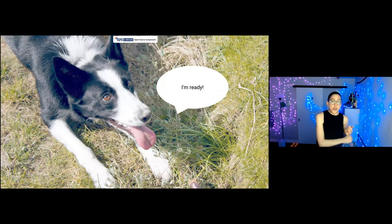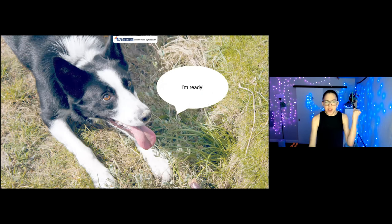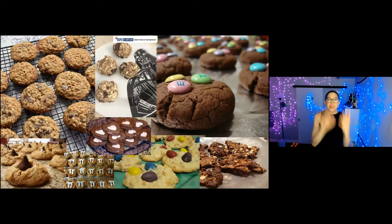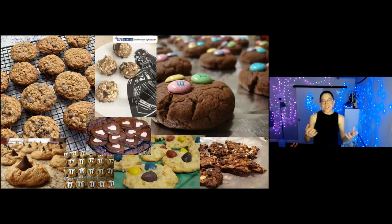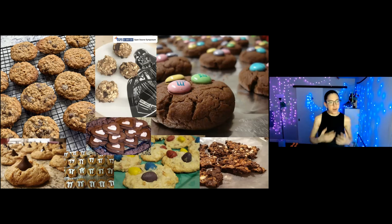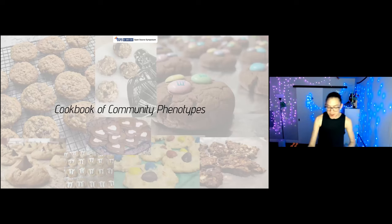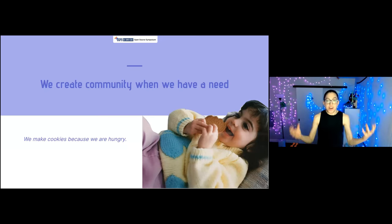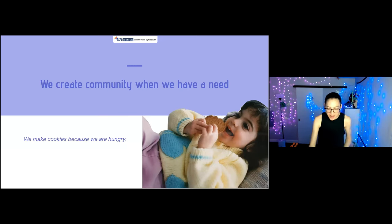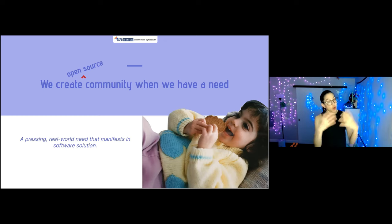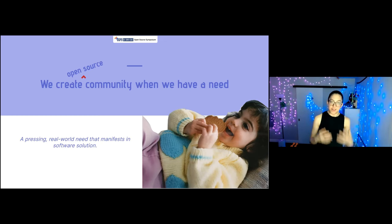So we've talked about why you're contributing to open source and looked at some values. Now let's find the communities — where are they? The next question is: where do I find community? Communities are a lot like cookies in the sense that there are different types and flavors. In the same way you can look at an oatmeal cookie and have some expectations about it, we can do the same for different kinds of communities. I present to you the cookbook of community phenotypes. Let's start with the abstract cookie: we create communities when we have a need. We create open source communities based on a pressing real-world need that manifests in a software solution.